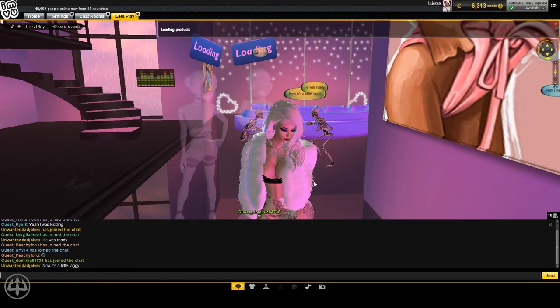If this room is not popping, and I don't get content out of this room, I'm giving the shit runs. One star. Like, one fucking star, bro.